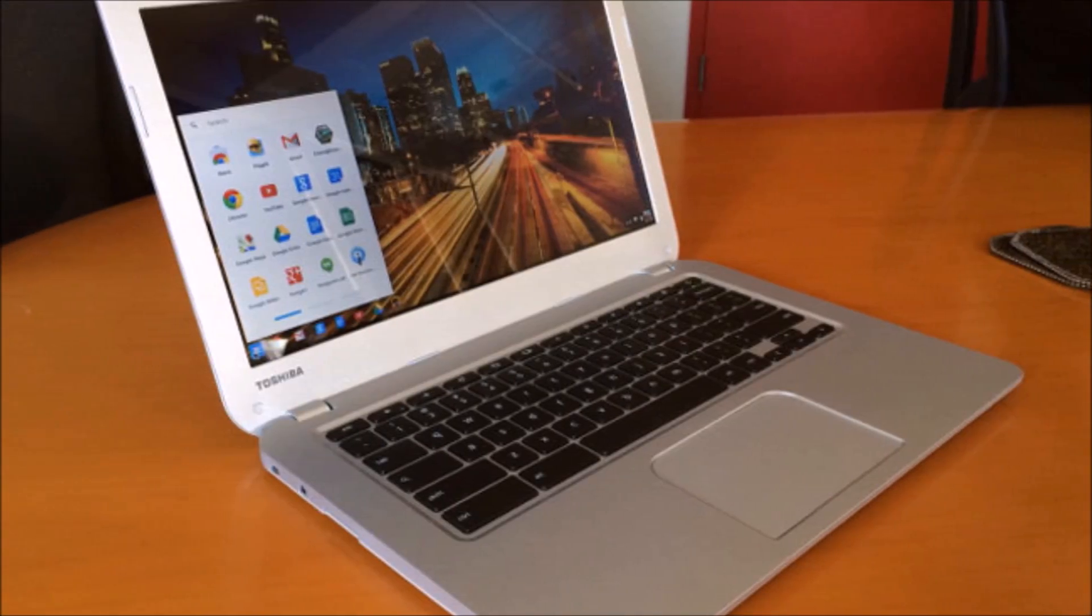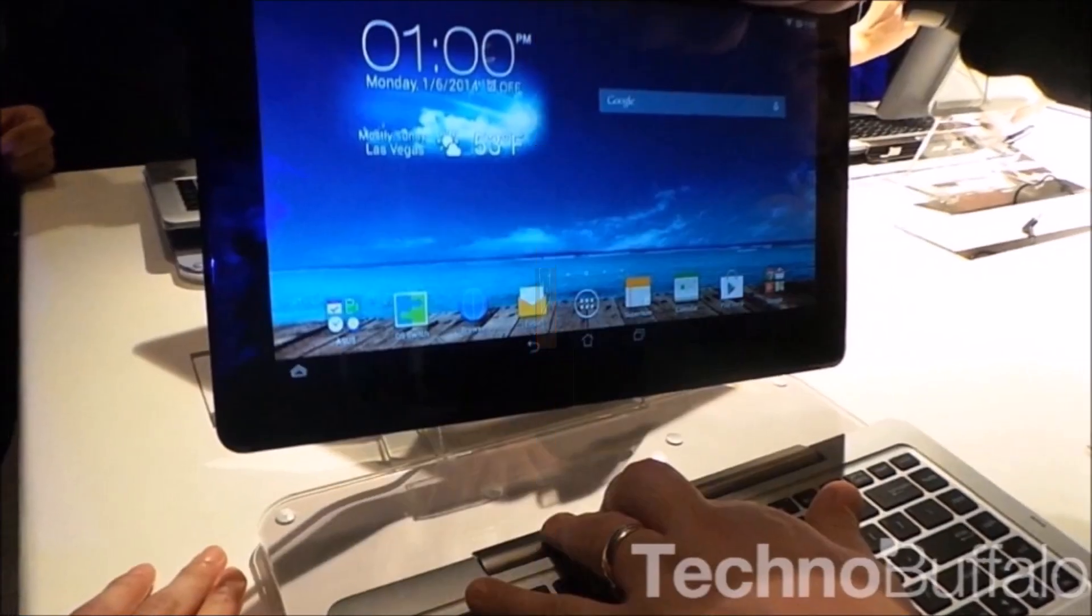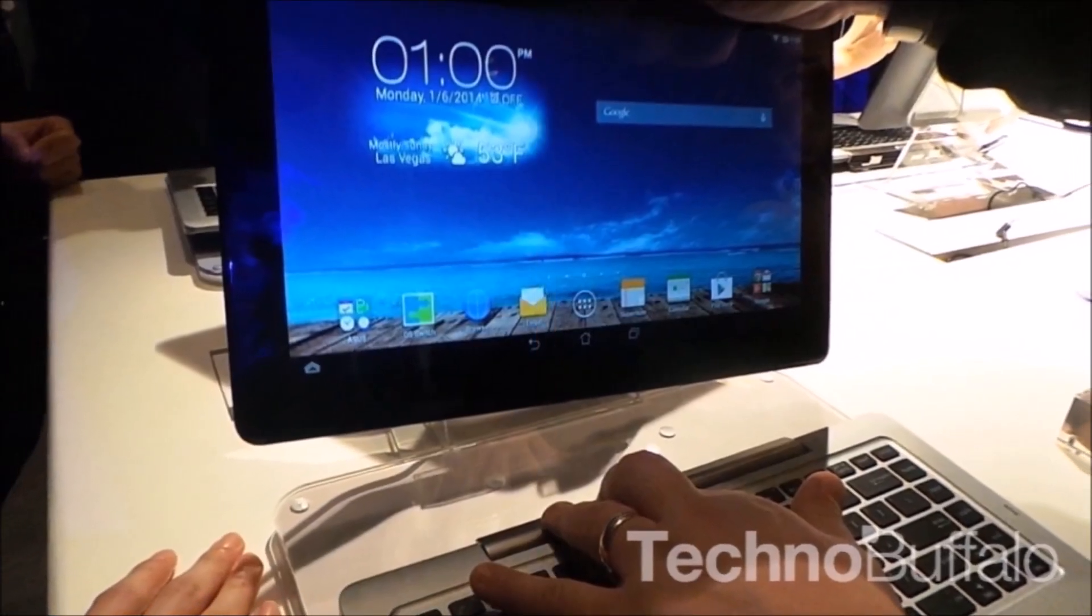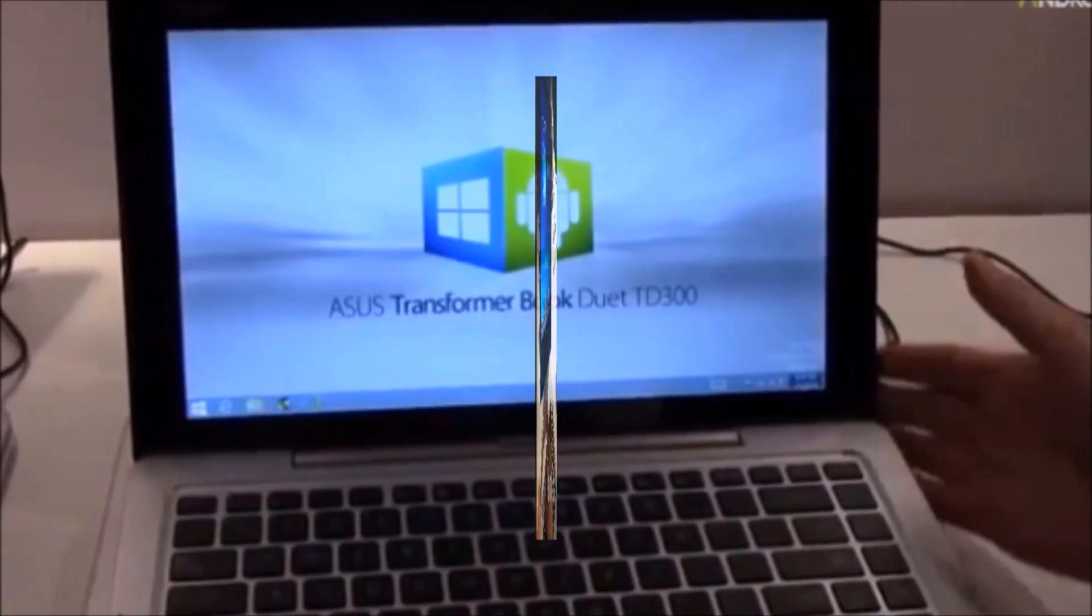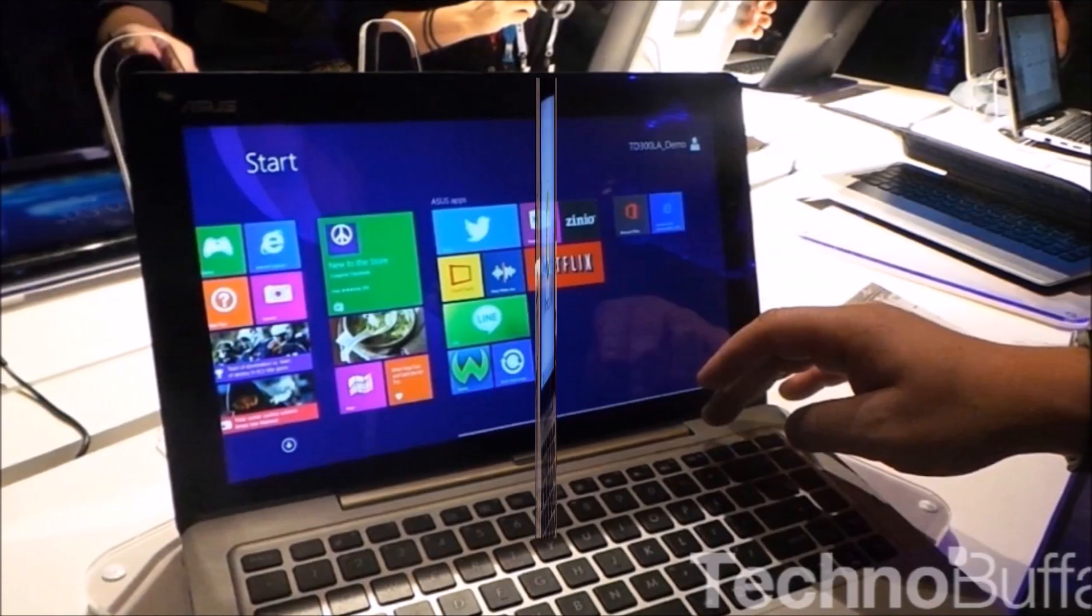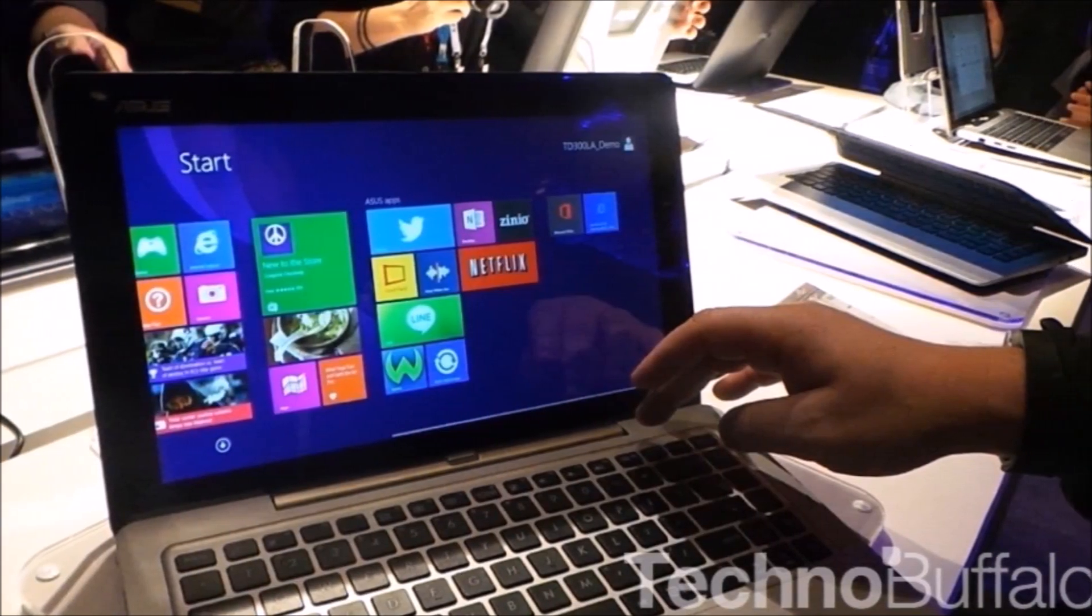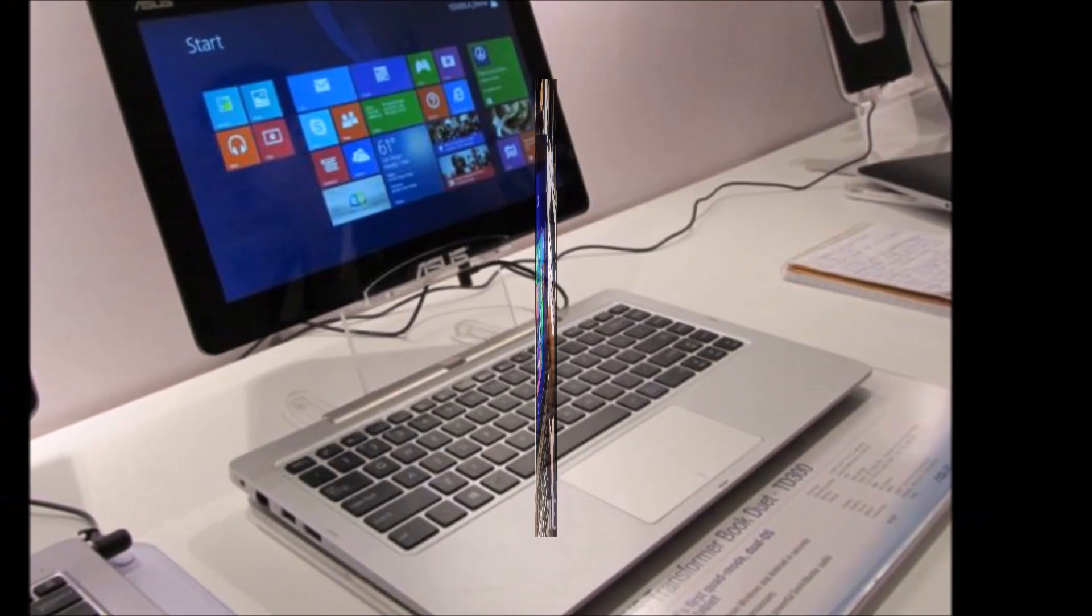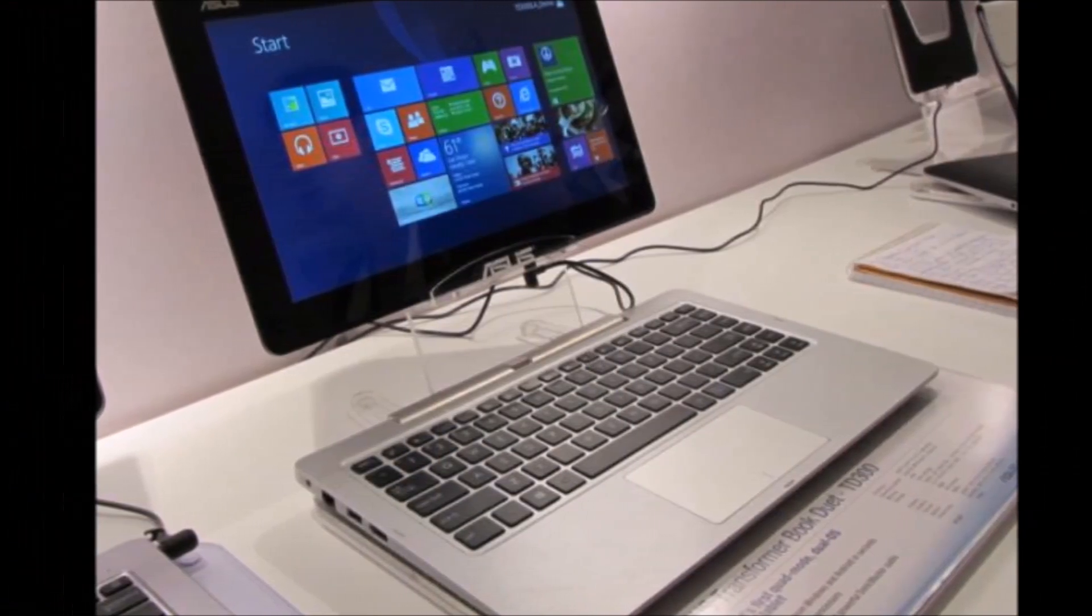Another very interesting system is the Asus Transformer Book Duet TD300, a 13-inch hybrid that runs both Windows and Android, switching between them at the press of a button.